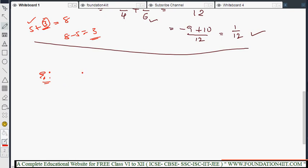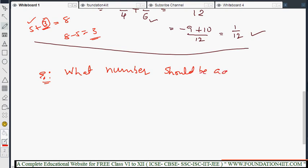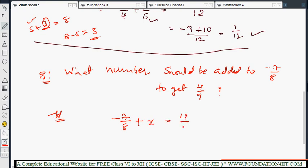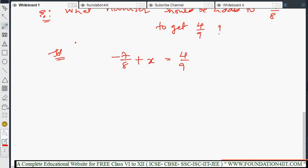Now applying this concept: what number should be added to -7/8 to get 4/9? Let the required number be x. So the equation is: -7/8 + x = 4/9.